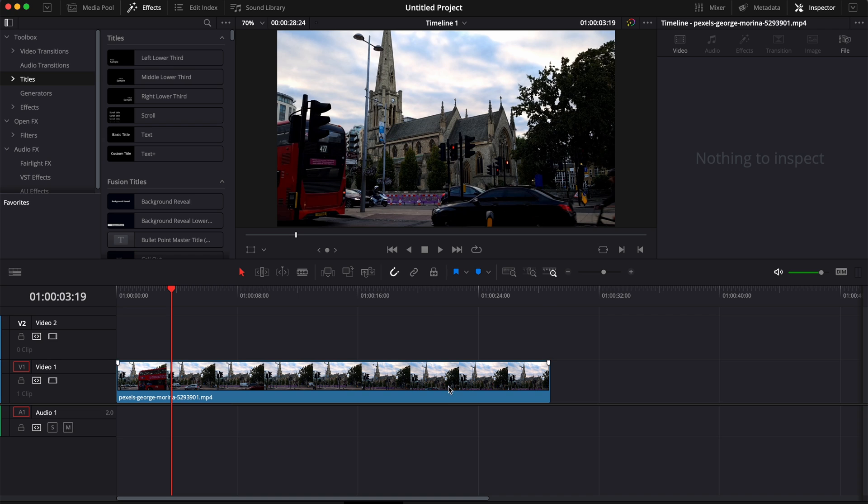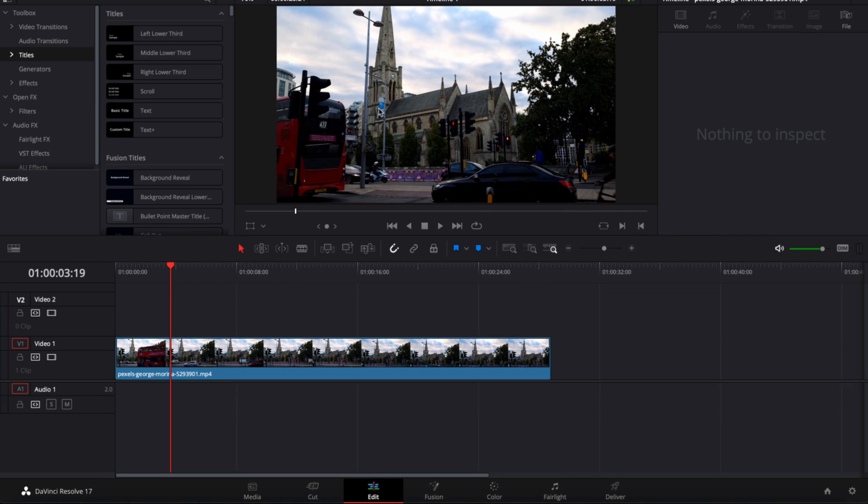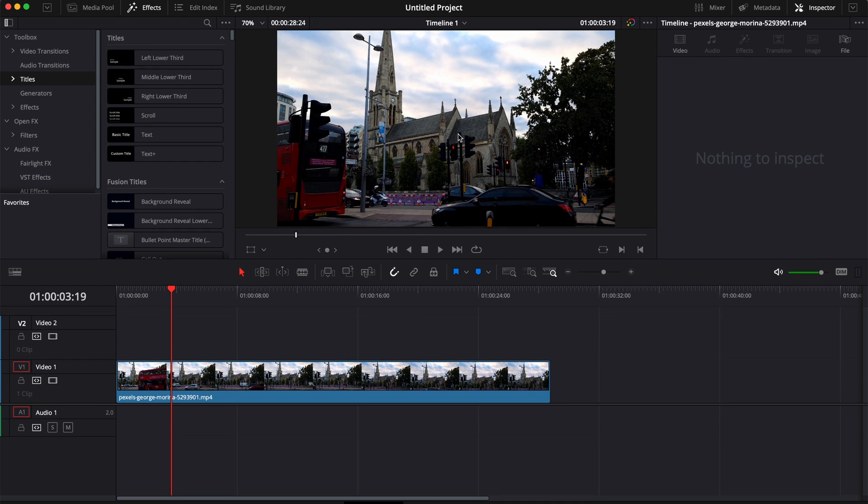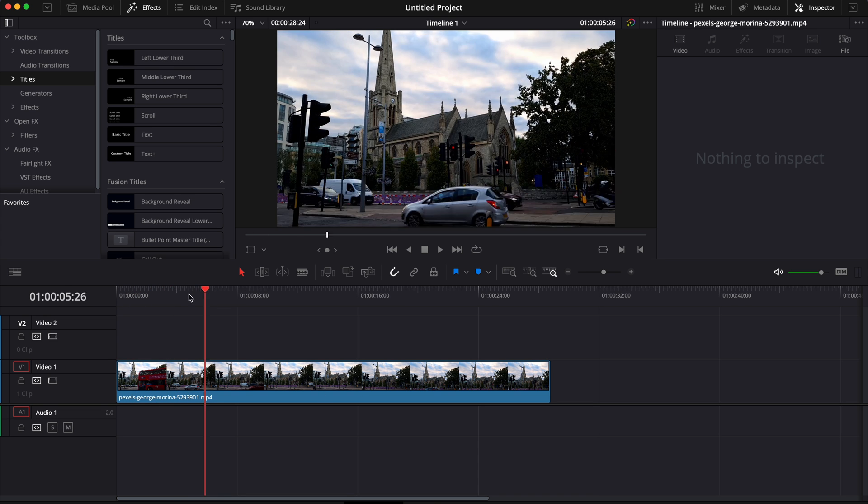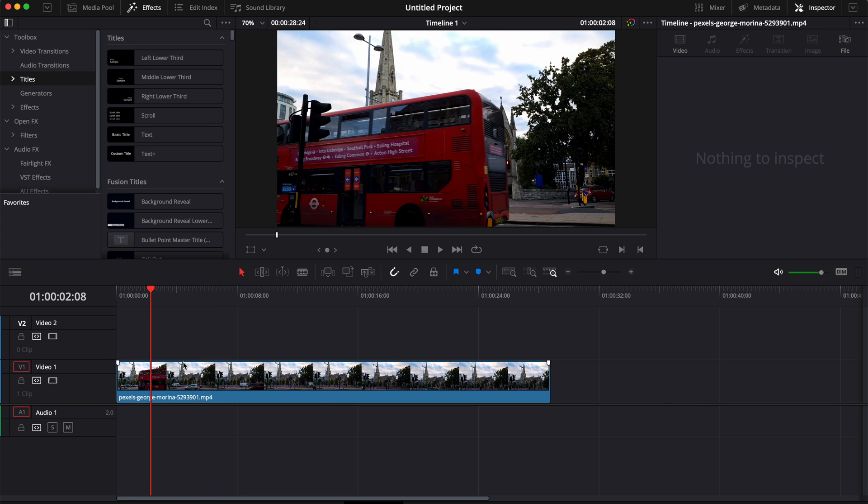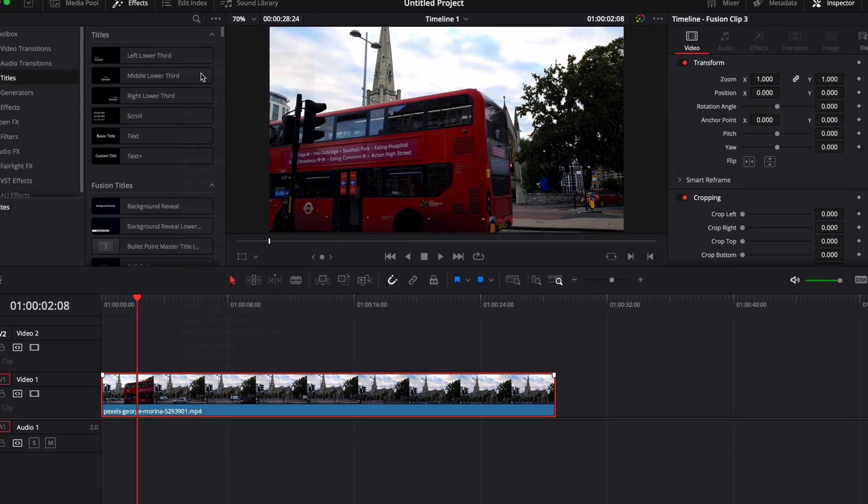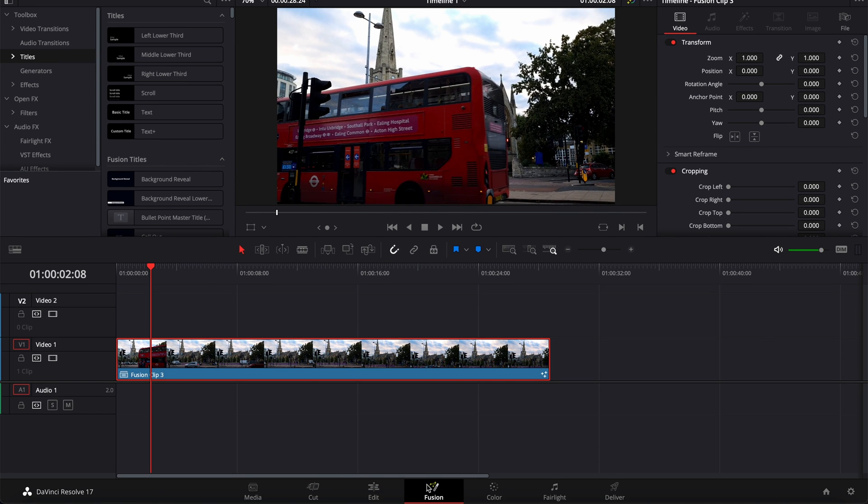To do that we're gonna go over to the Fusion page and we're gonna use the mask node and the text node. First off, bring the clip that you would like to use in your timeline, then just right-click on it and create a new Fusion clip and now we can go over to Fusion.